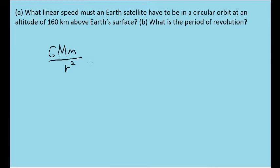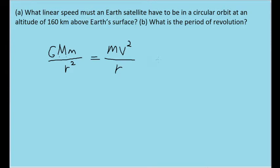Since the satellite is moving in a circular path around the Earth, this gravitational force should be equal in magnitude to the centripetal force acting on the satellite as it rotates through orbit. The centripetal force formula is m times v squared over r, where v is the linear speed we seek, and small m is the mass of the satellite. Since v is the variable we want to solve for, let's algebraically rewrite this to solve for v.